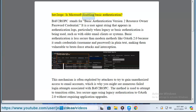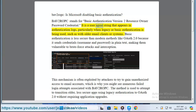BAP2ROPC stands for Basic Authentication Version 2 Resource Owner Password Credential. It is a user agent string that appears in authentication logs, particularly when legacy or basic authentication is being used, such as with older email clients or systems.